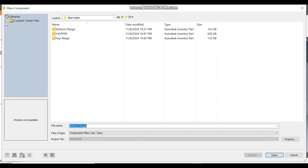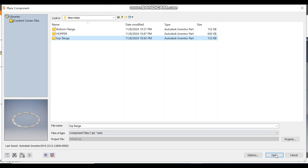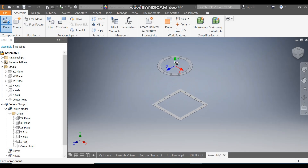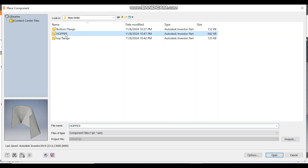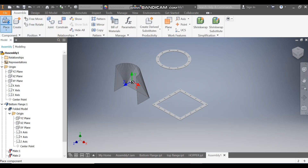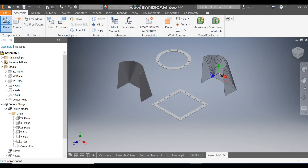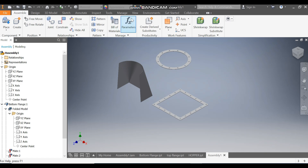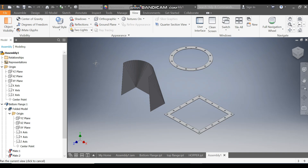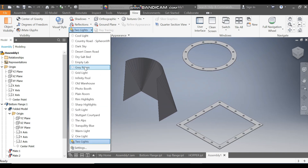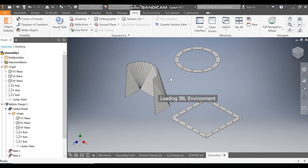Go to Place again. This time call the Top Flange, open it, and place it here. Go to Place again and call the Hopper also, open it, place it here, and press Escape. Go to View, Visual Style, change to Shaded with Edges, and the background will change to gray.